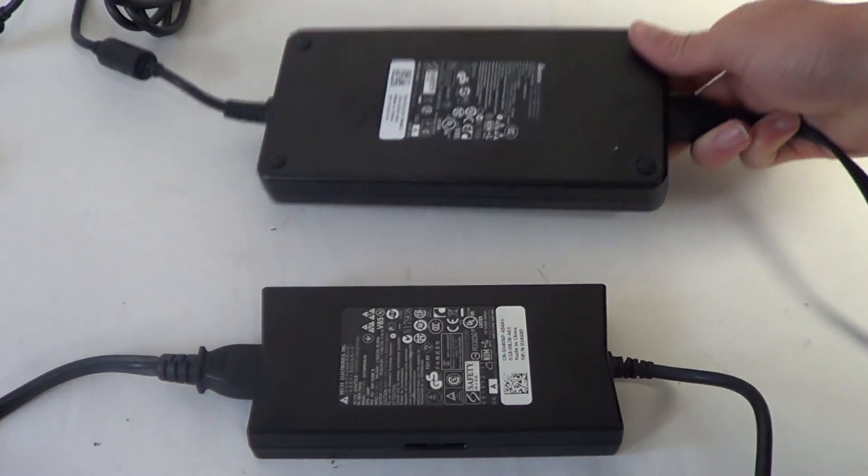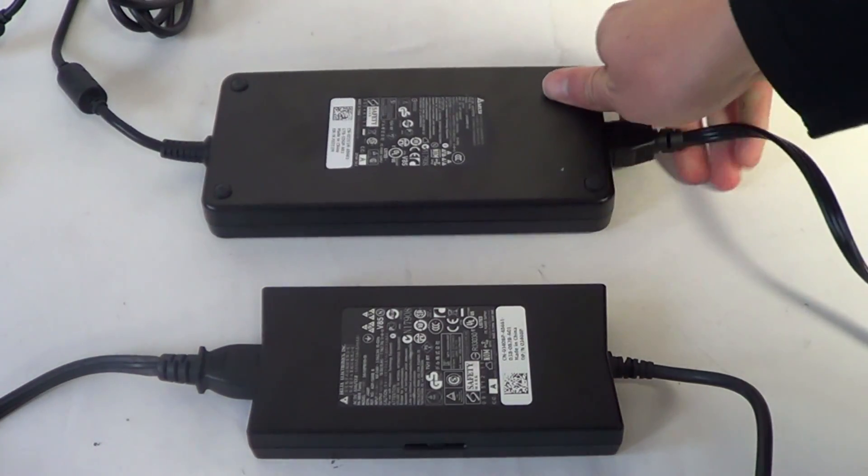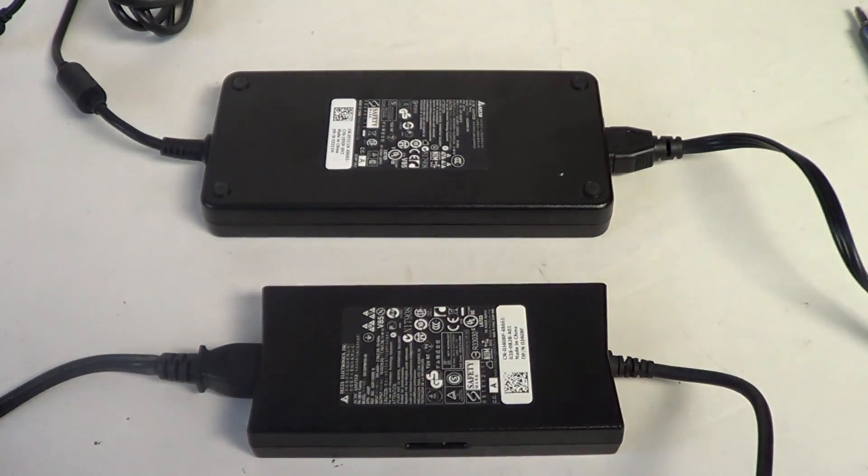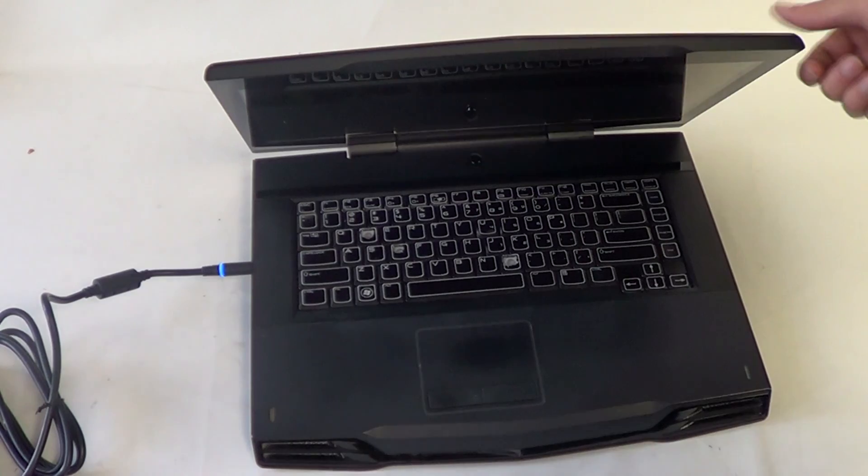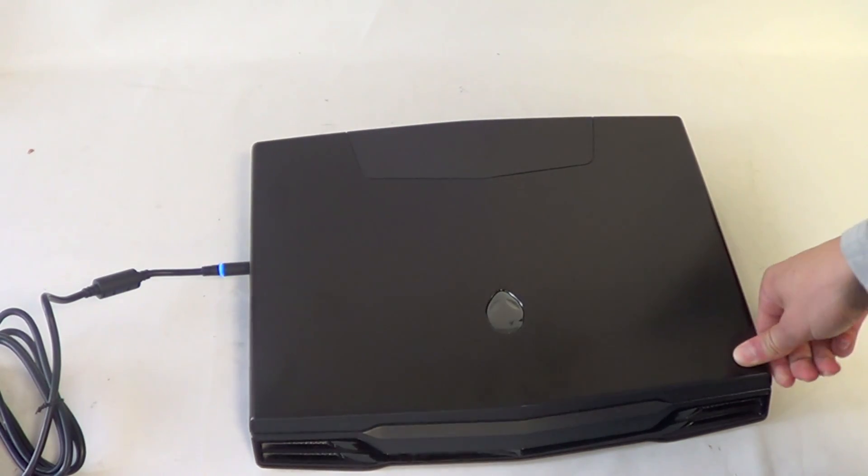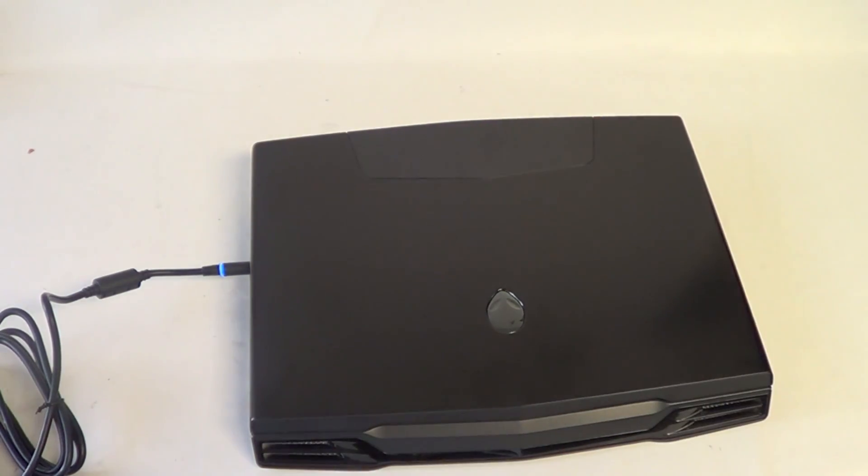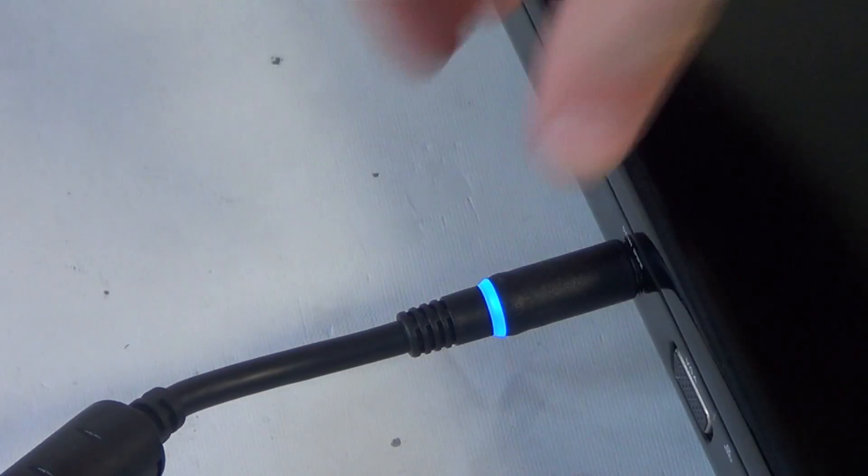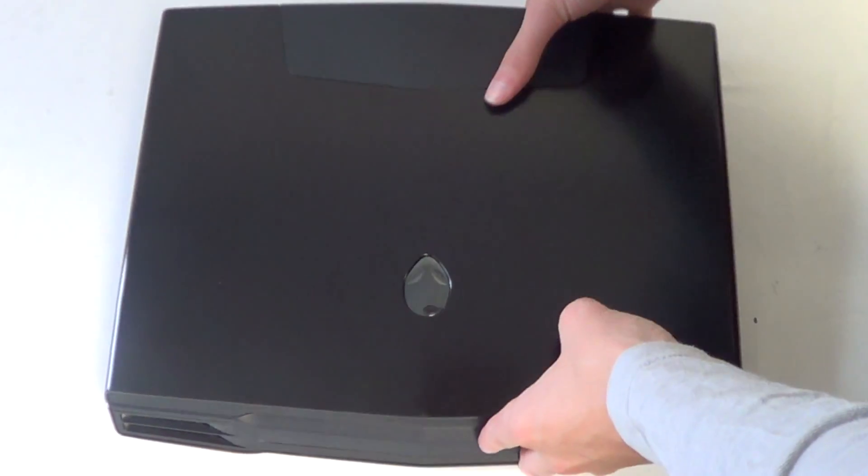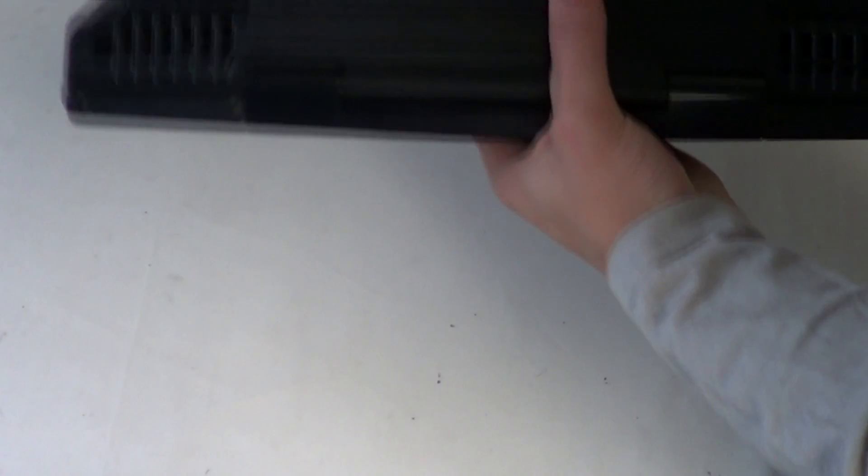Shown here are the two optional power supplies or AC adapters for the M15X. For this upgrade to work, for either the 680M or 7970M, you will need the larger of the two AC adapters, which is the 240W AC adapter.